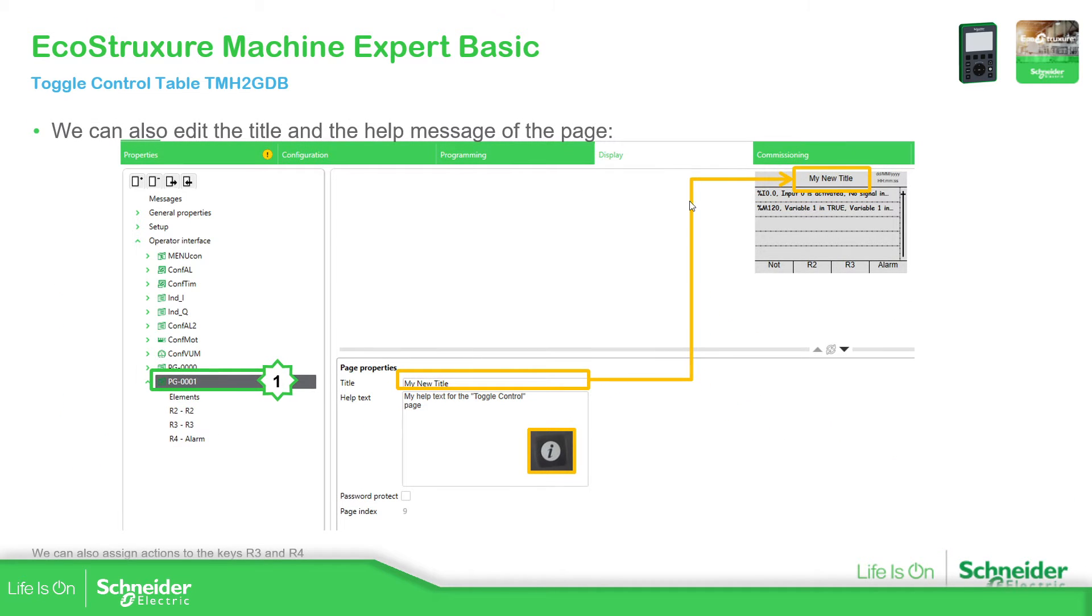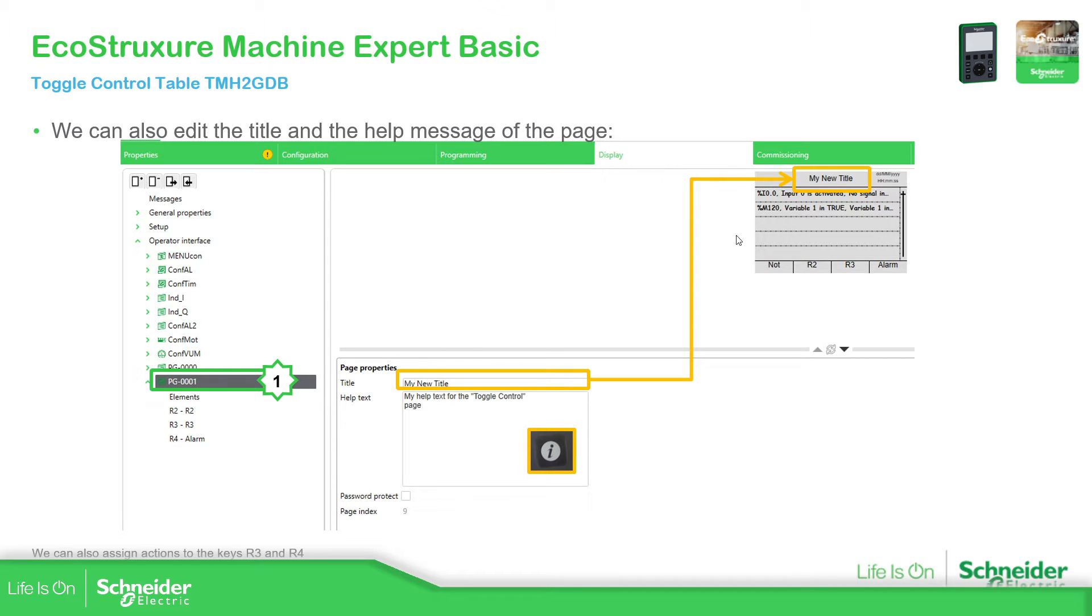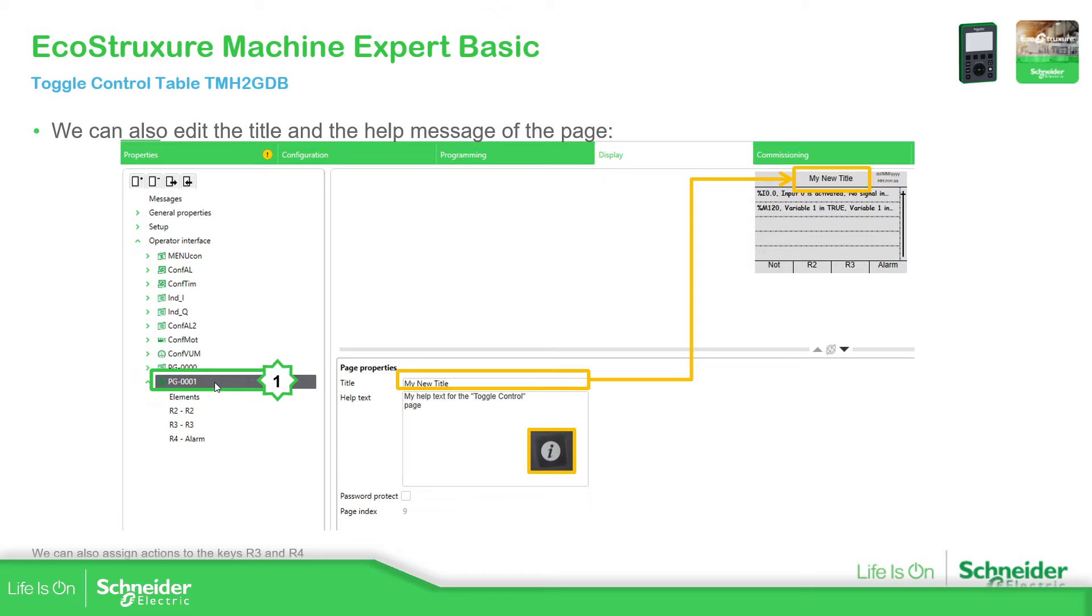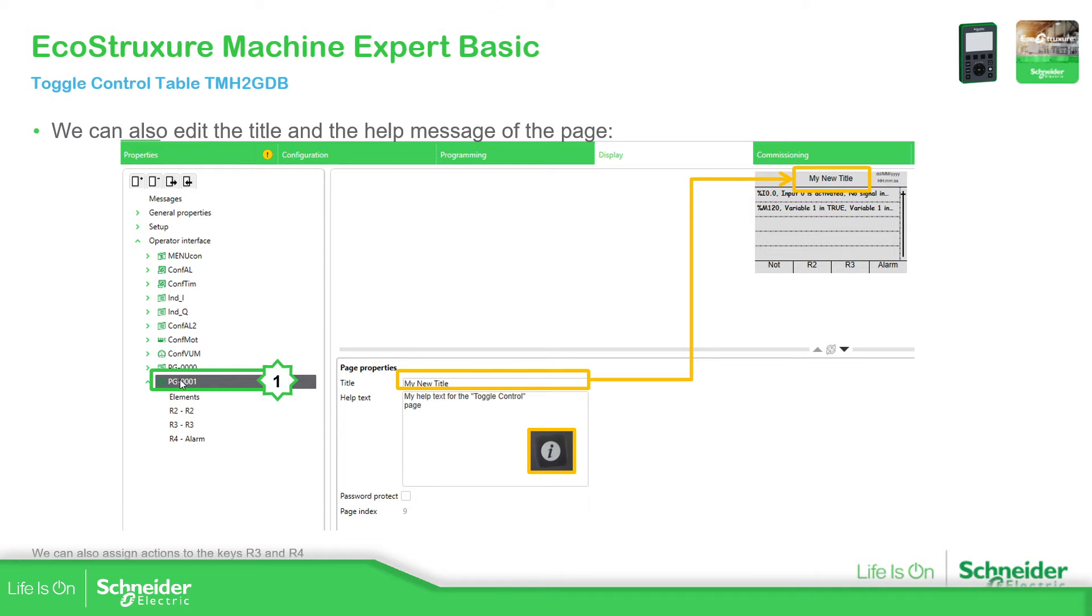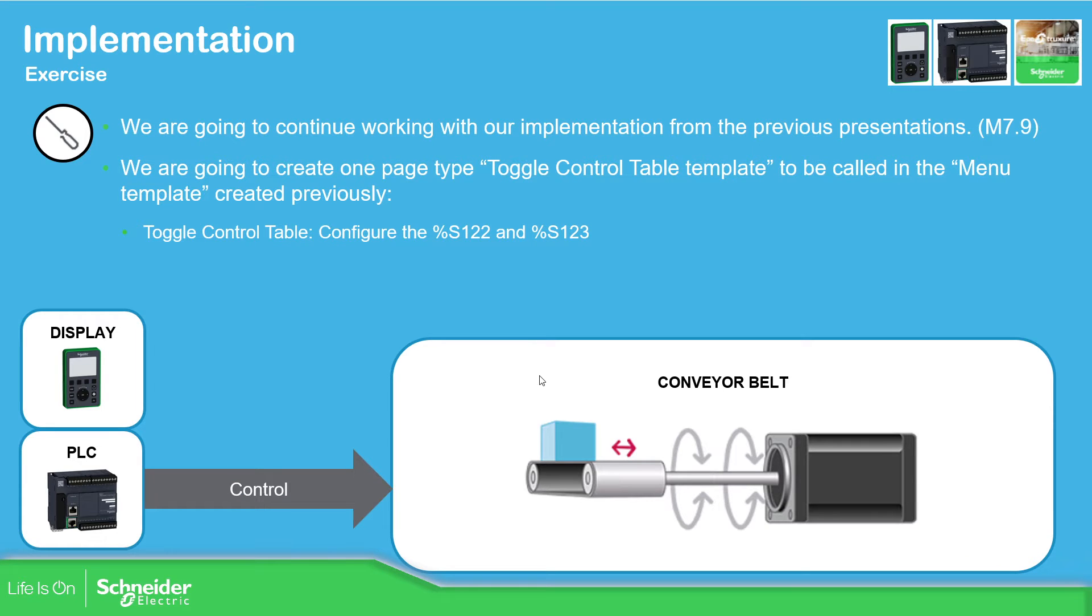The last thing that we need to do is to modify the view of the page so we can use it in our display. So instead of having the default, we can change the title and also add some help over there. You can also modify the page name so you can access this much easier. Instead of using PG and the number, you can configure with names. So if you're using a menu table, you can easily identify which is the page that you want to show. We're going to see that later, so don't worry.